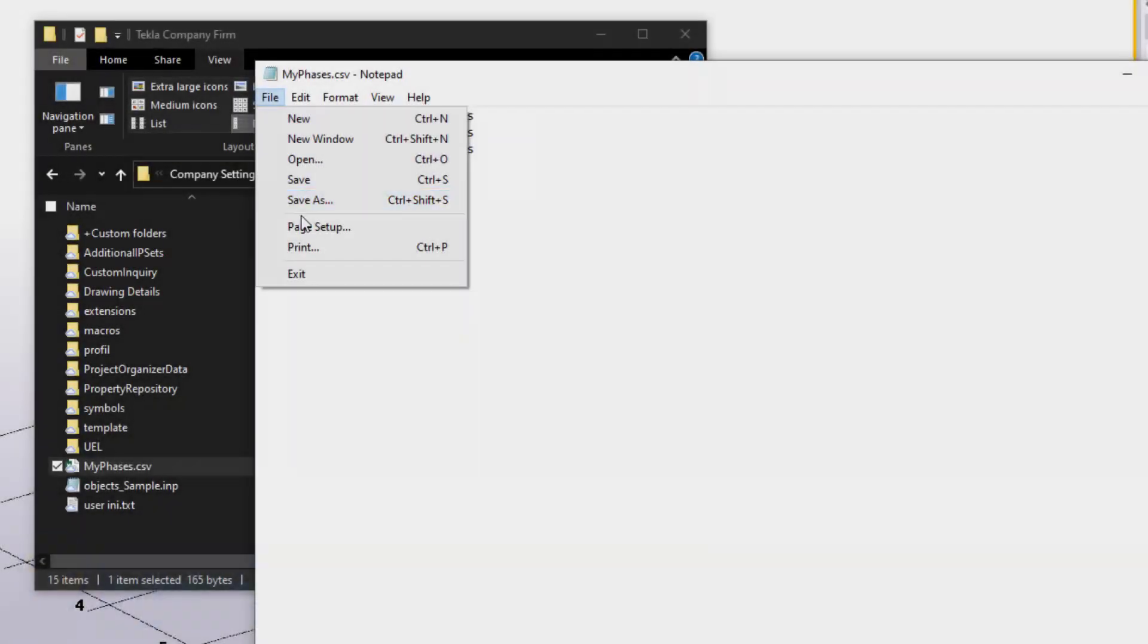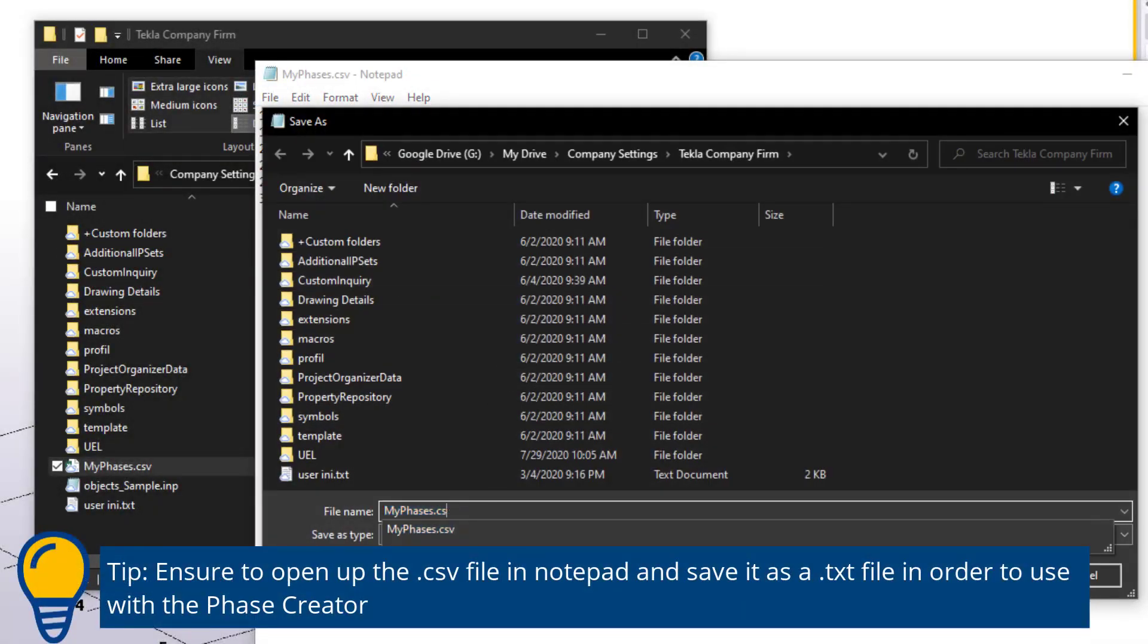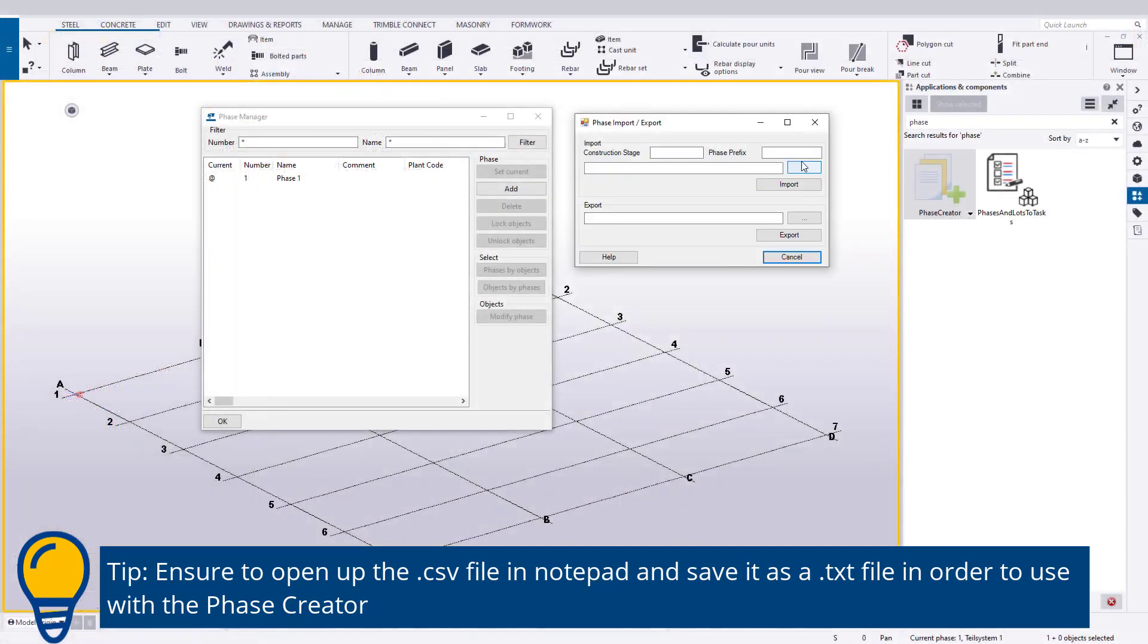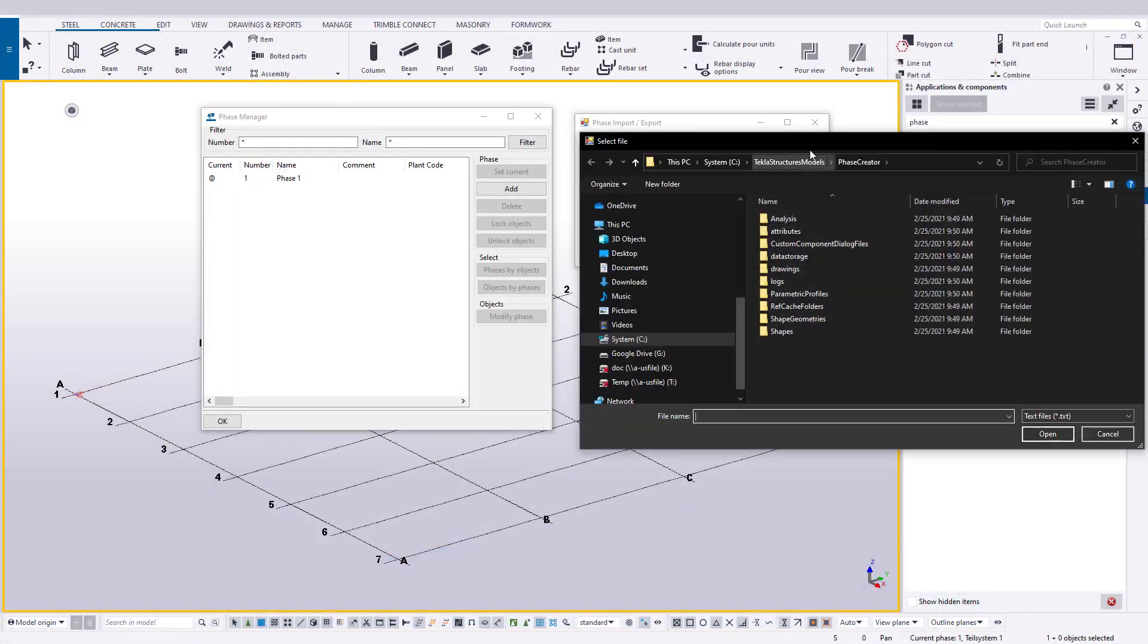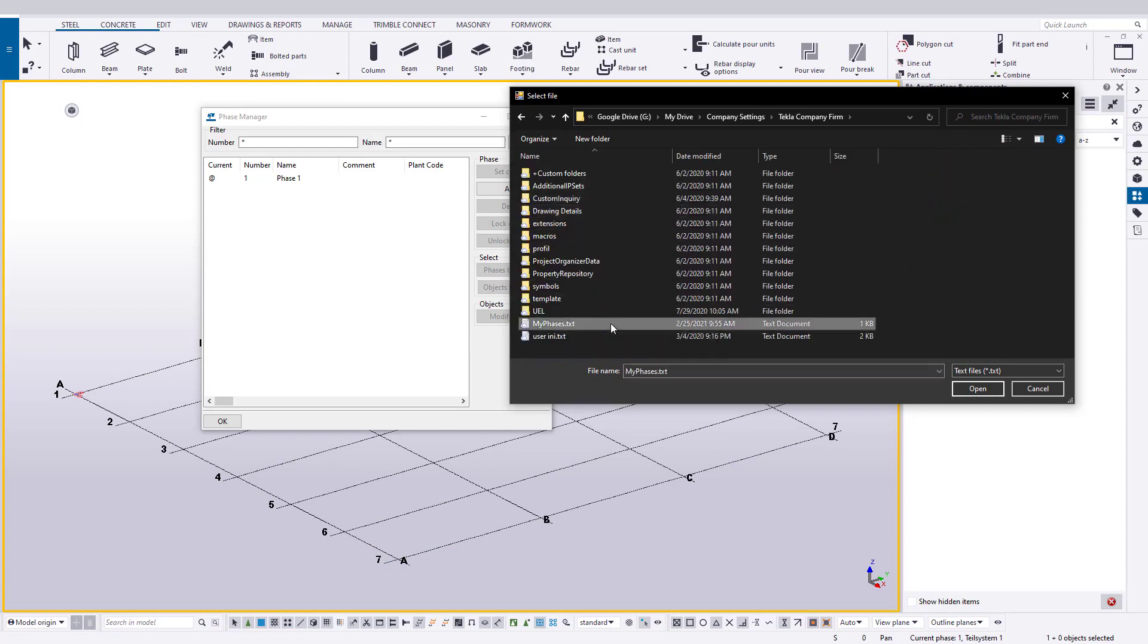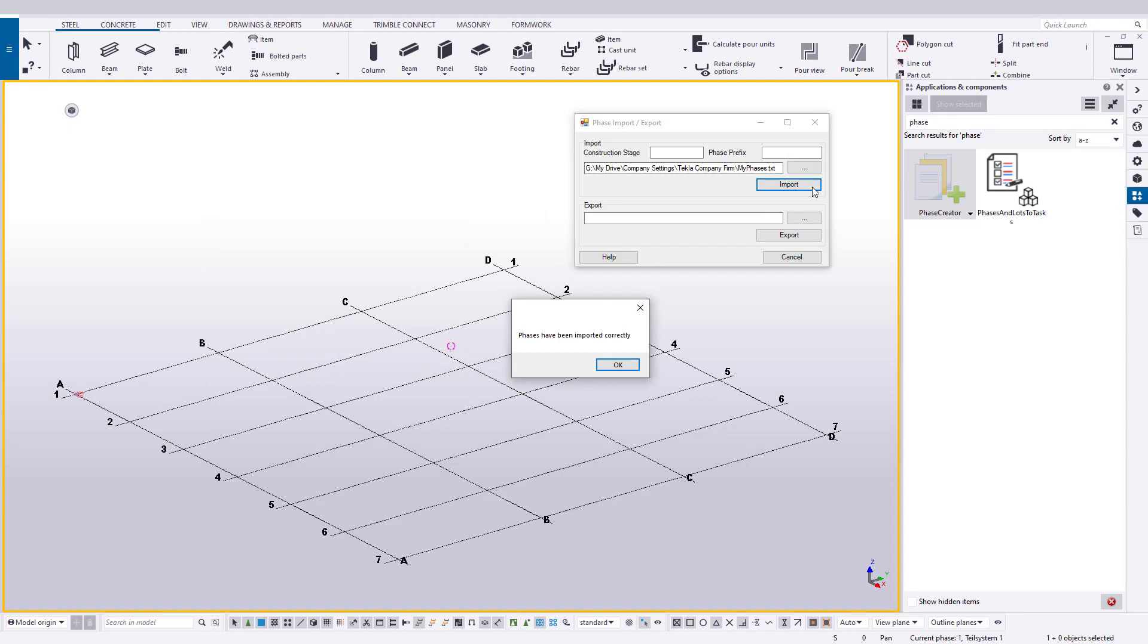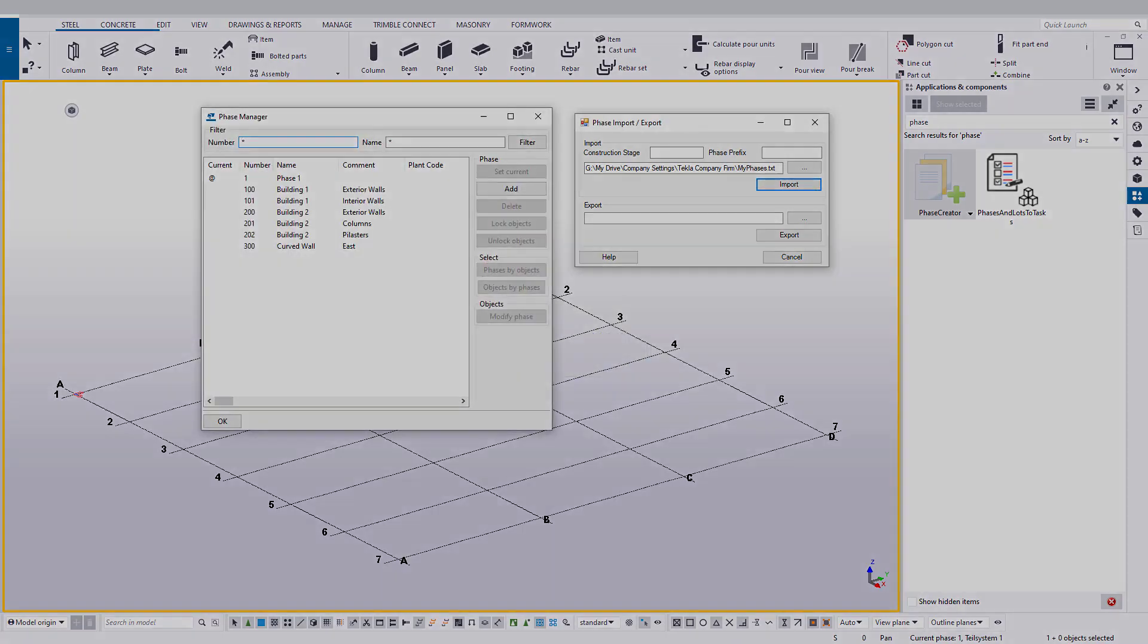Then, every new model, navigate to that file, and import the phases when needed. Keep in mind that any duplicate phases will be ignored during importation. It's a simple but excellent tool that can eliminate a tedious task. Make sure you take the time to think out a standard list or even a few different lists of phases so you can have them ready to go.